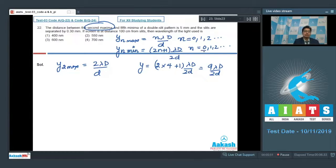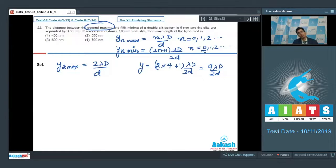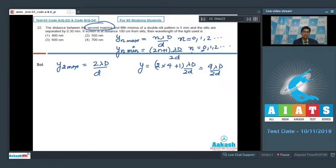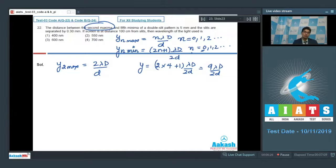Note that n = 0 denotes the first minima, n = 1 the second minima, n = 2 the third minima, n = 3 the fourth minima, and n = 4 the fifth minima.